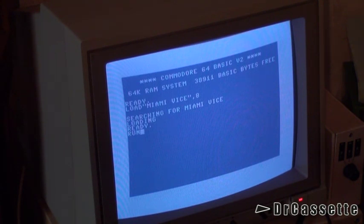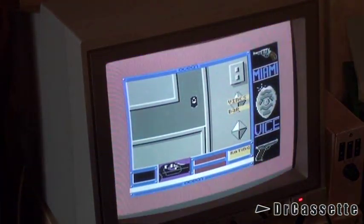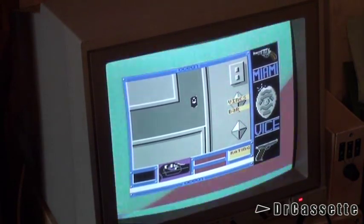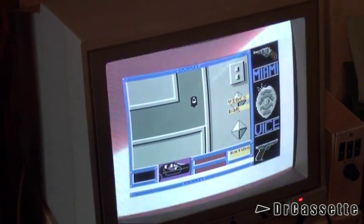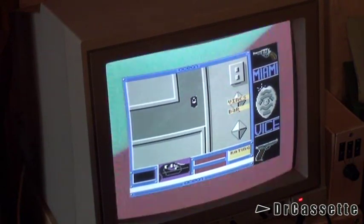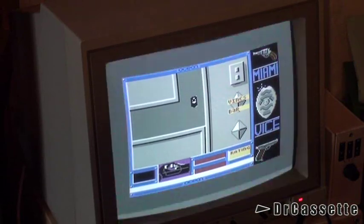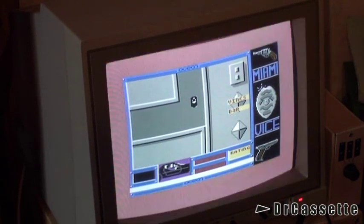Had a couple of difficulties here, but this time it should hopefully work. Swiss Cracking Association brings to you Miami Vice — imported, shattered, cracked and compacted back in 1986. Let's start it. And as you can hear, we're having some nice music there. Okay, I guess you've heard enough of that. Now I want to go ahead and start the actual game, or at least I hope I can start the actual game.